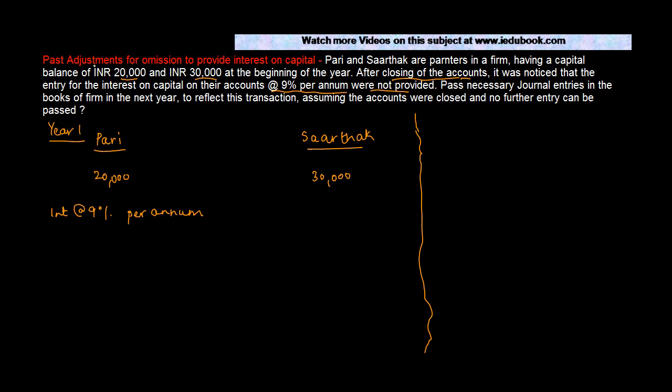Let me first explain to you what this means. These kinds of transactions are known as past adjustments. Why? Because actually the entry should have been passed in one year, but it is passed in the next year. So let us say everything was going right and there was nothing which was going wrong. What is the entry which the firm would have passed in year one?